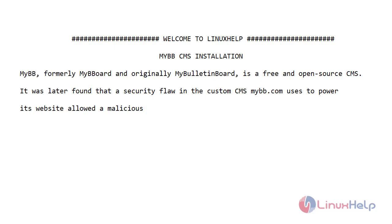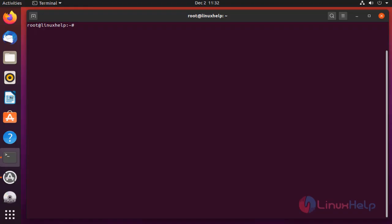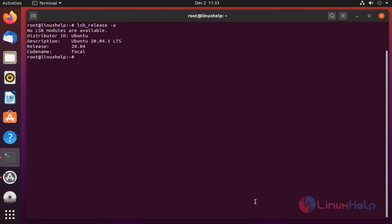Let's go for the installation. Before installation, check the OS version by using the lsb_release command. My OS is Ubuntu version 20.4.1.